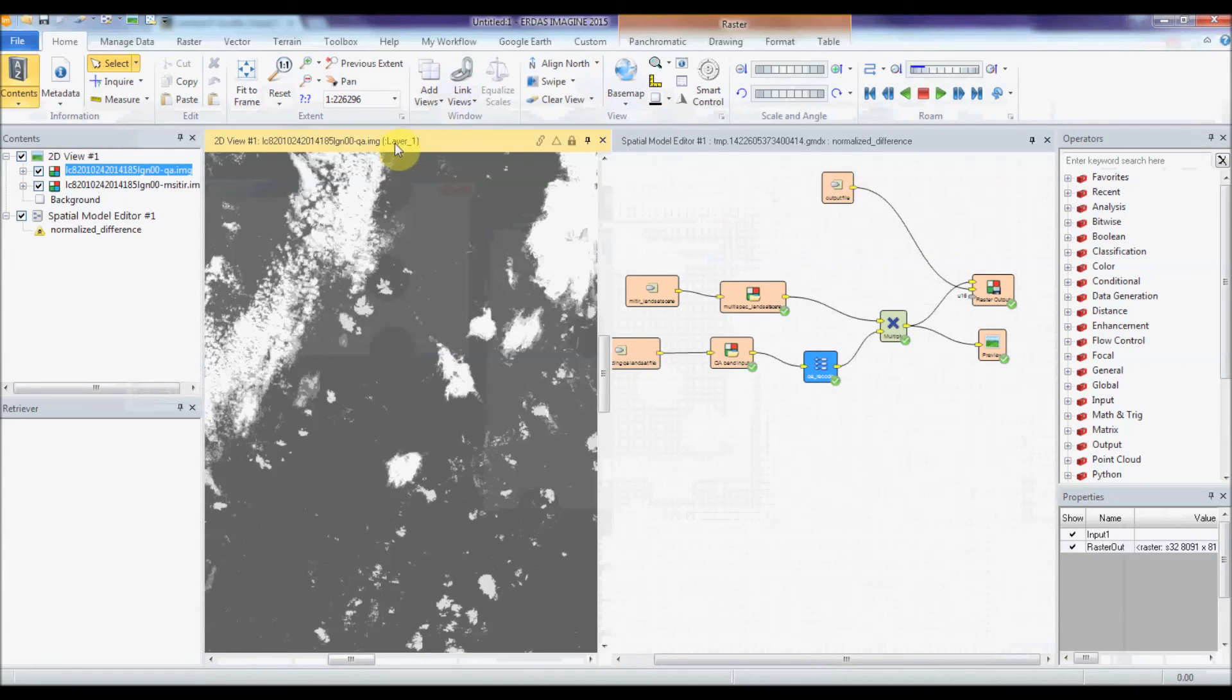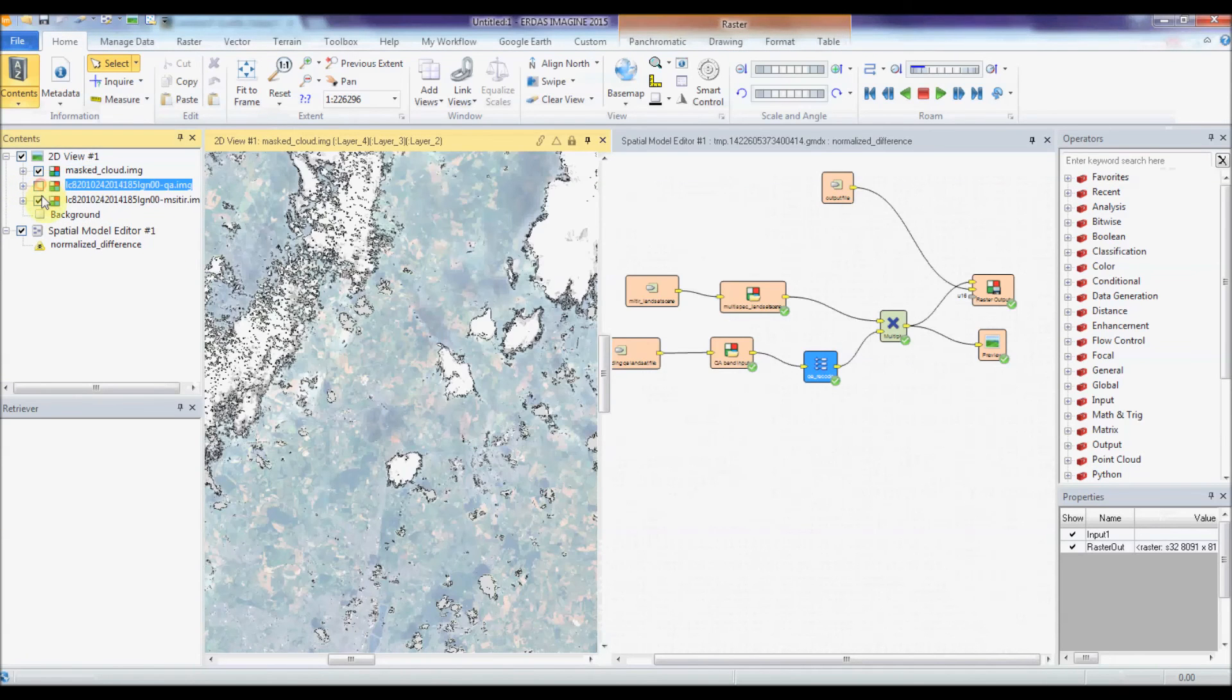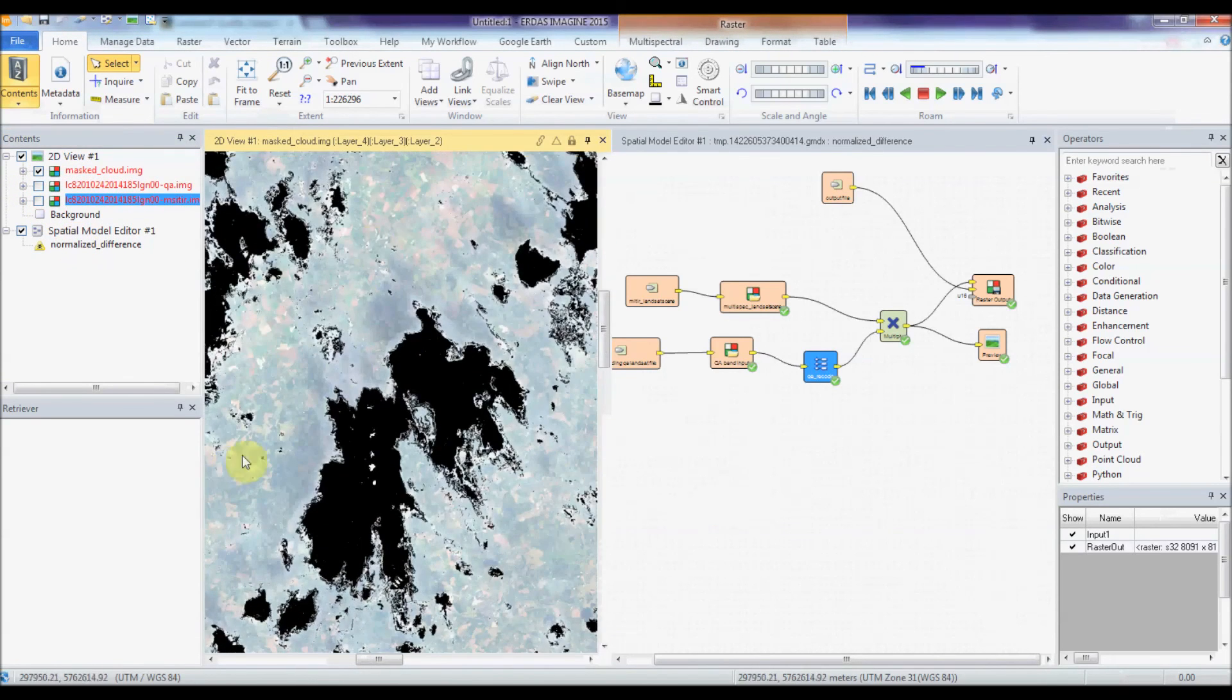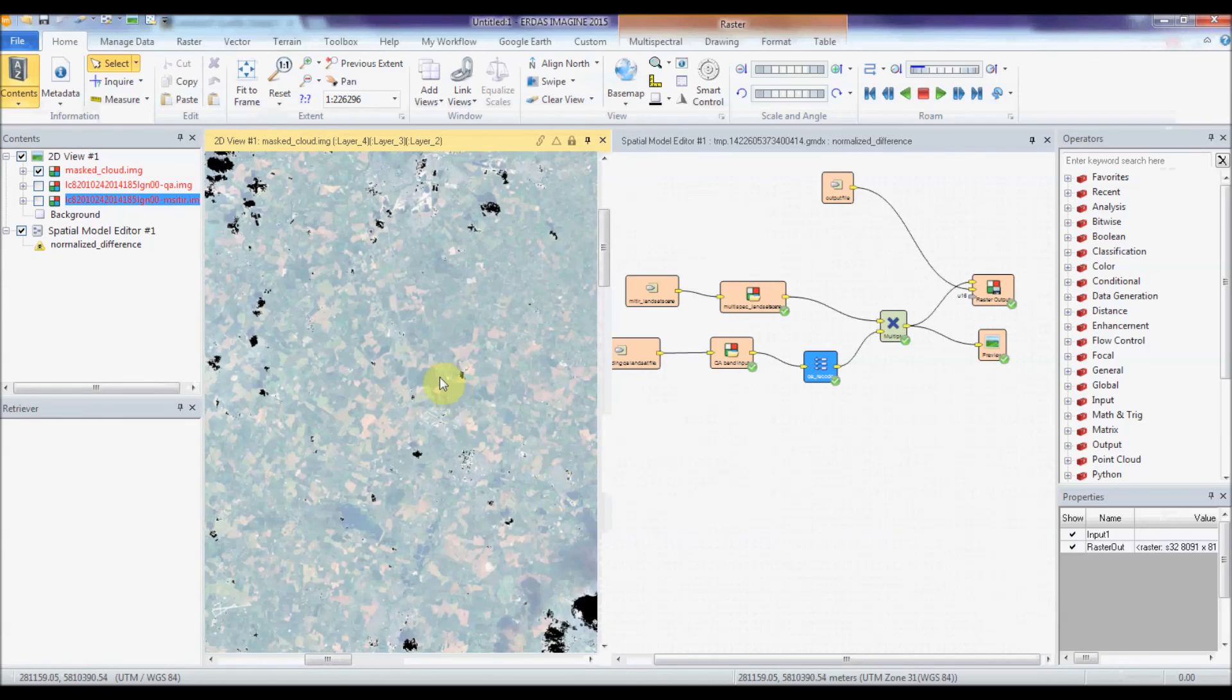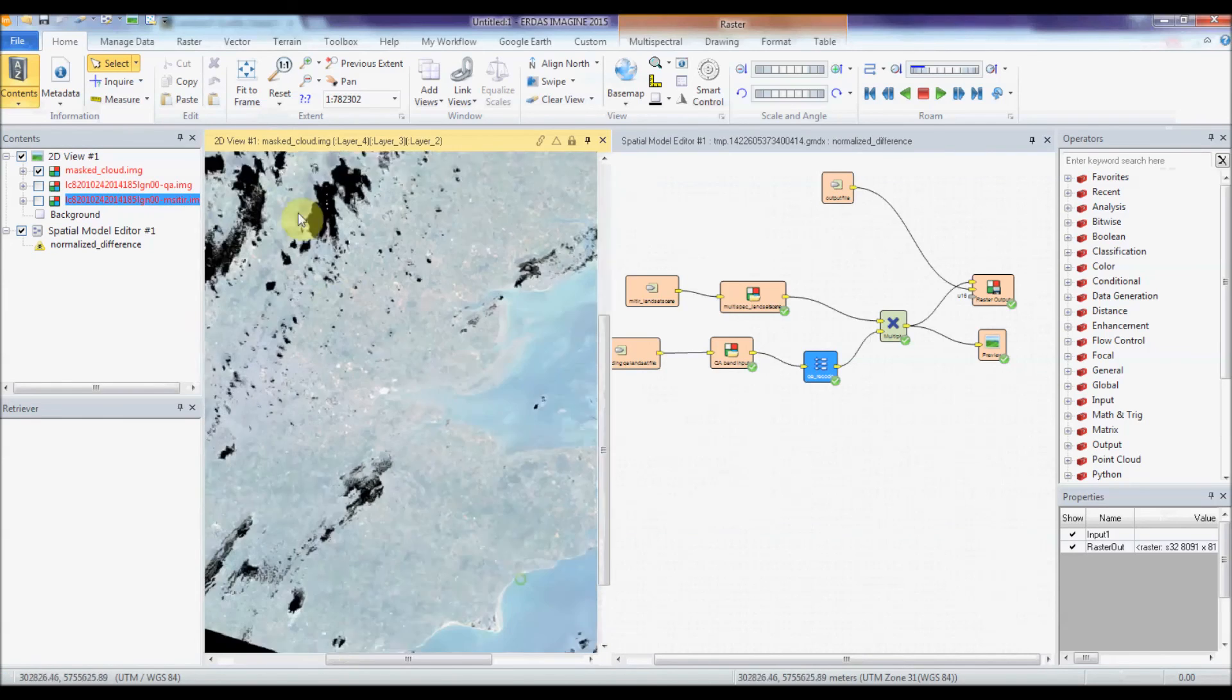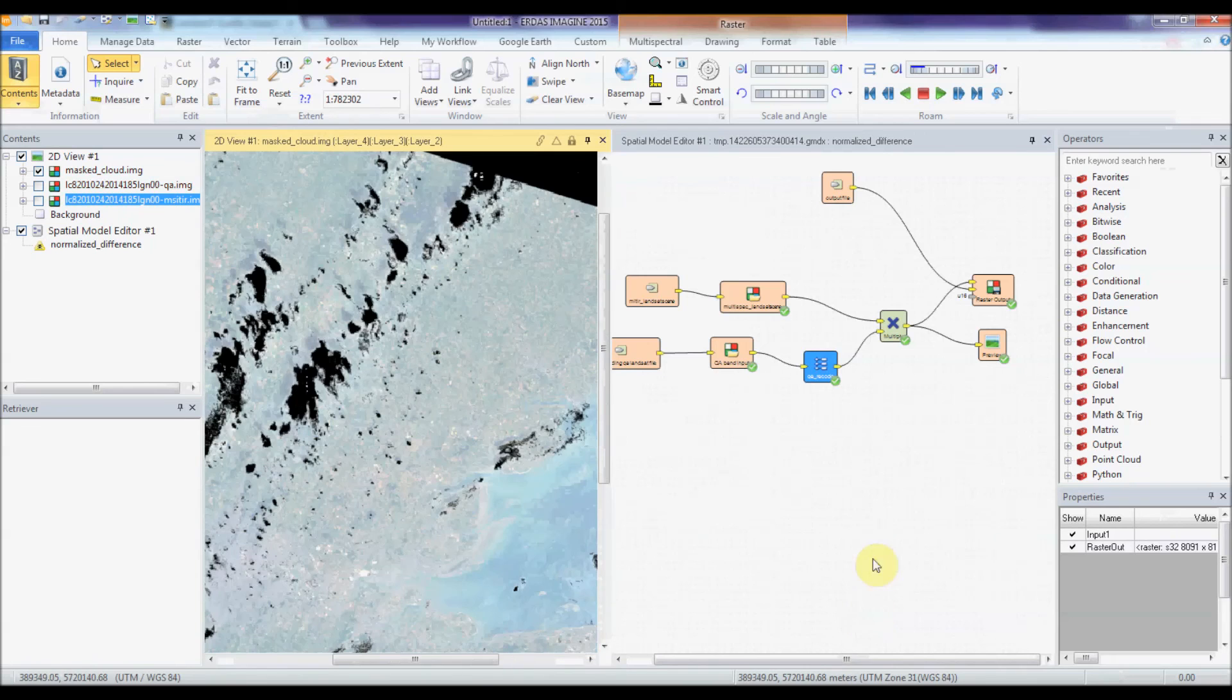OK, so that's done. I'm going to open up my masked version here and turn off these so you don't see them in the background. There you go, you can see that it's masked out all the cloud in that whole landscape. Thank you for watching this month's Two Minute Tip.